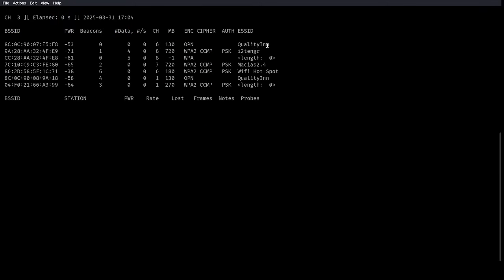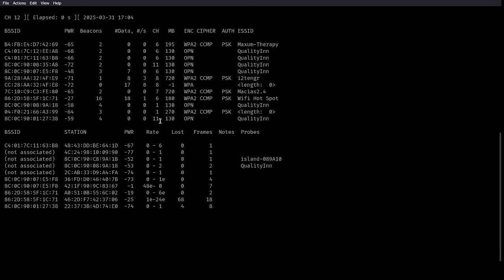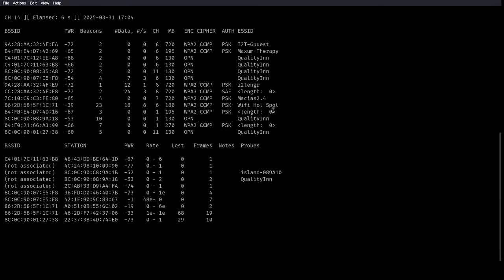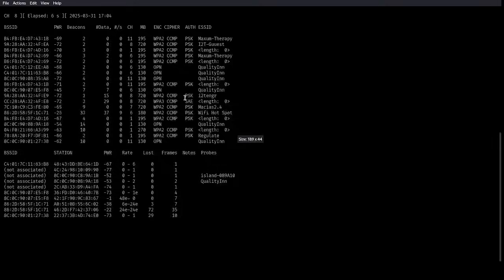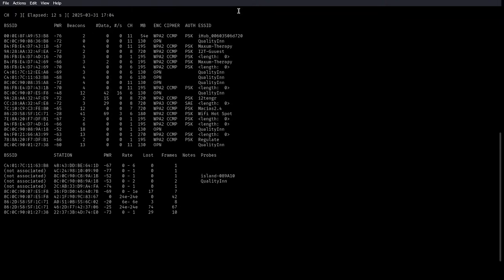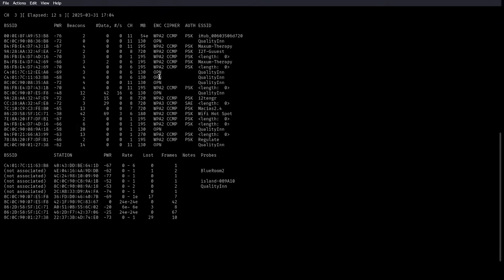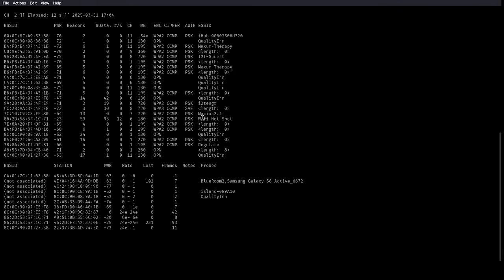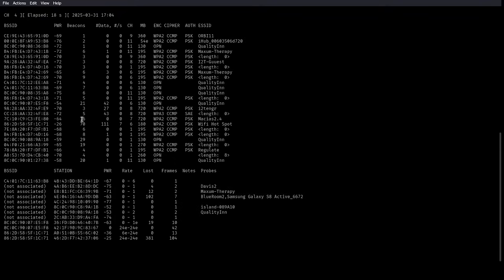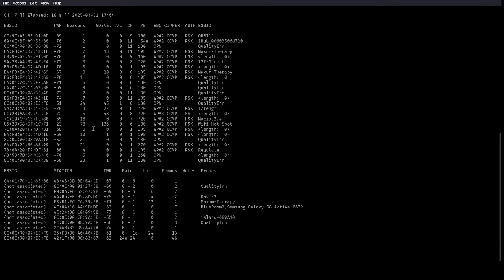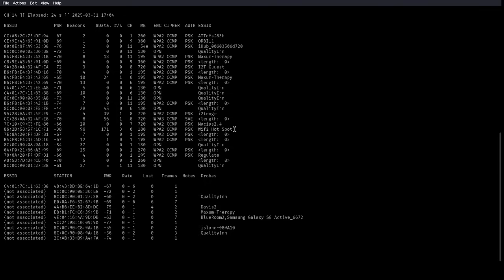So now we're going to run Airodump-ng and then user interface, which is WLAN1. As you can see, we're reading a bunch of nearby access points. So we're going to make this a little smaller so we make more room. So our target here is the one that I set up on purpose, which is Wi-Fi hotspot. But as you can see here, beacons tells us how close the device is and how strong the signal is. So I'm obviously next to the vulnerable hotspot, so as you can see, the beacons are high.